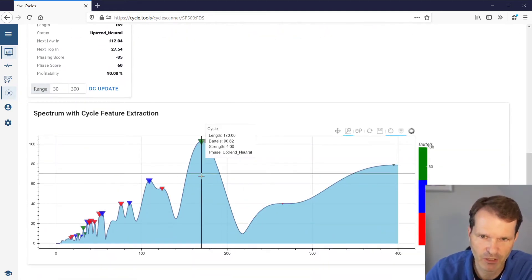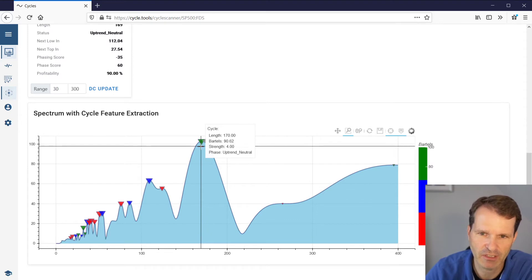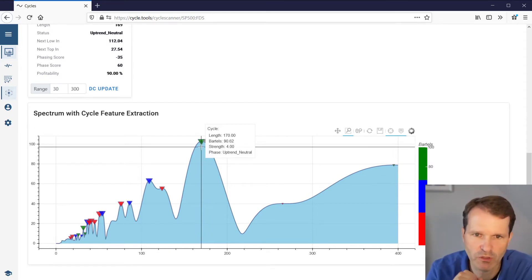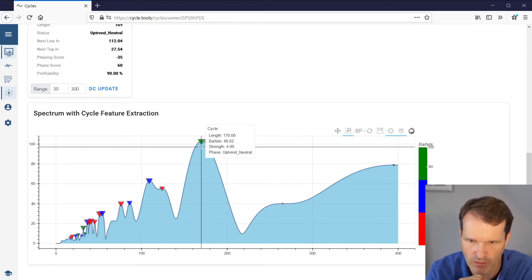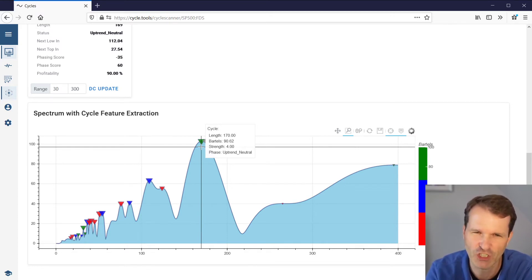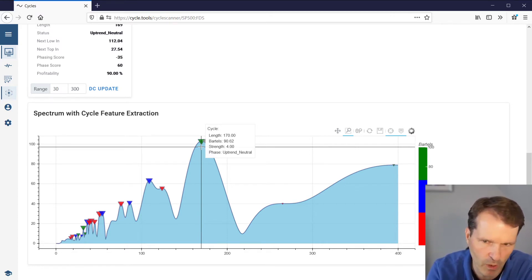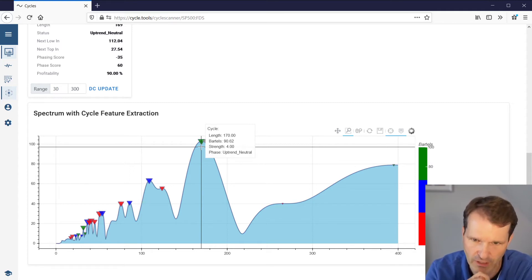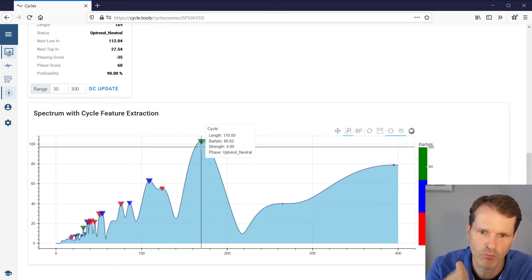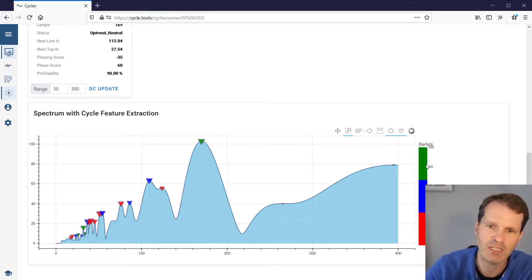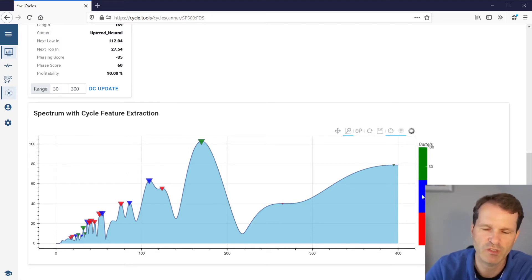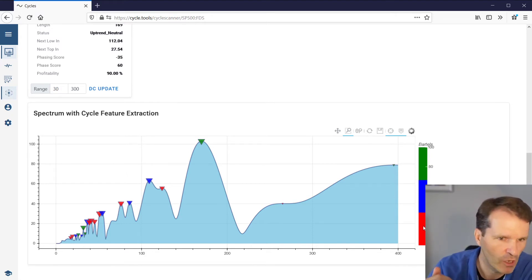Besides the amplitude peaks, there are additional features. The first and most important is the so-called Bartels value, indicated by the color of the triangles on the chart. Each triangle provides additional feature information for each cycle. The color scale is shown on the right-hand side: green means a high Bartels score, blue means medium, and red means a low Bartels score.